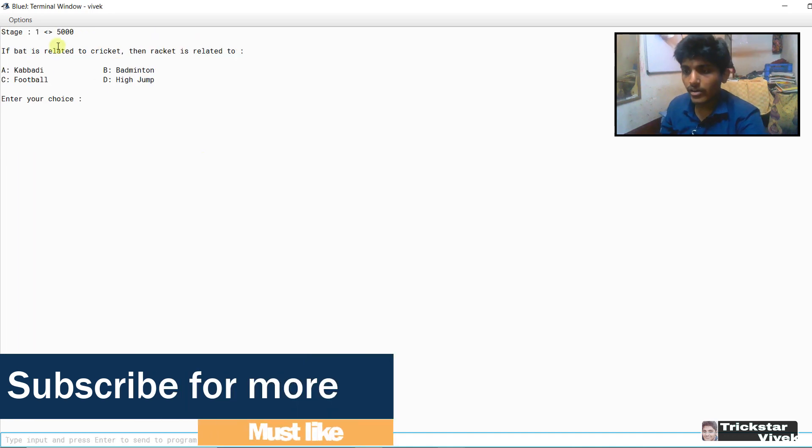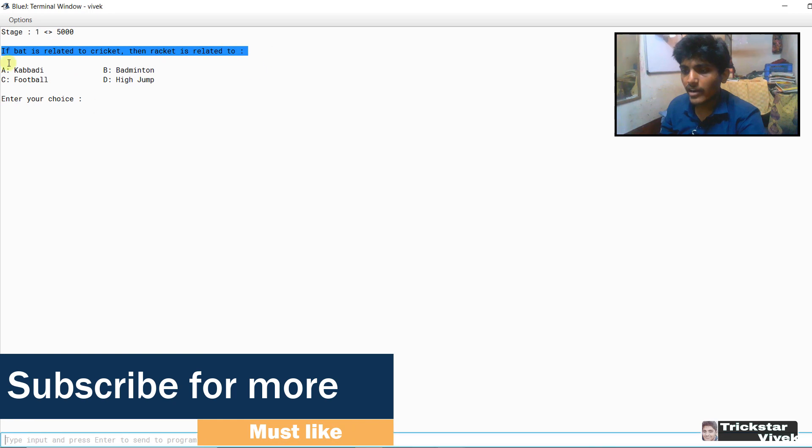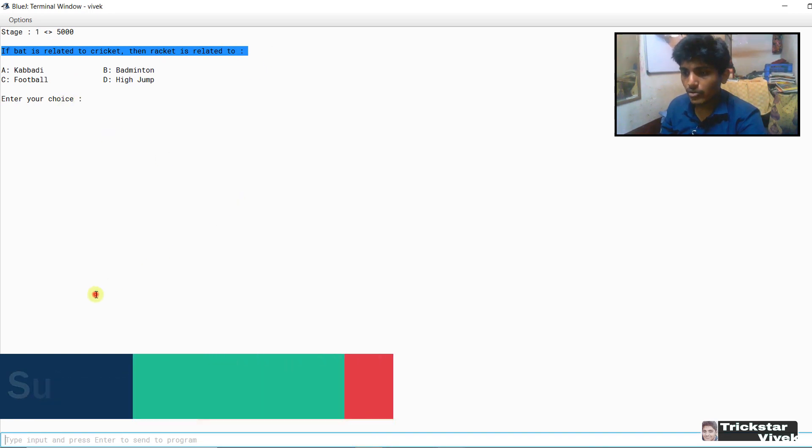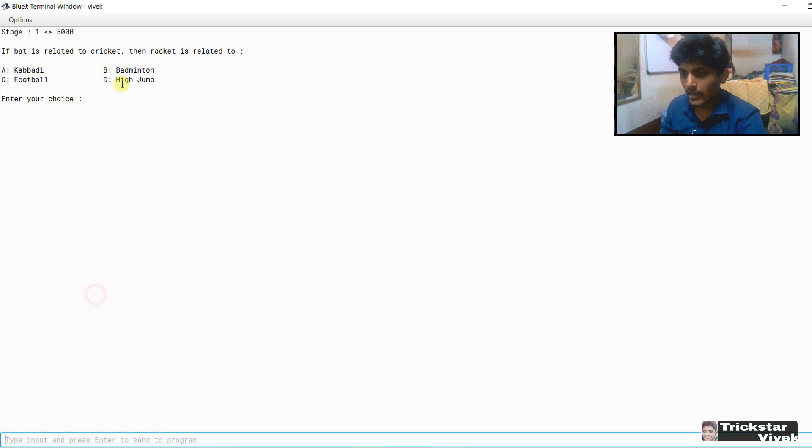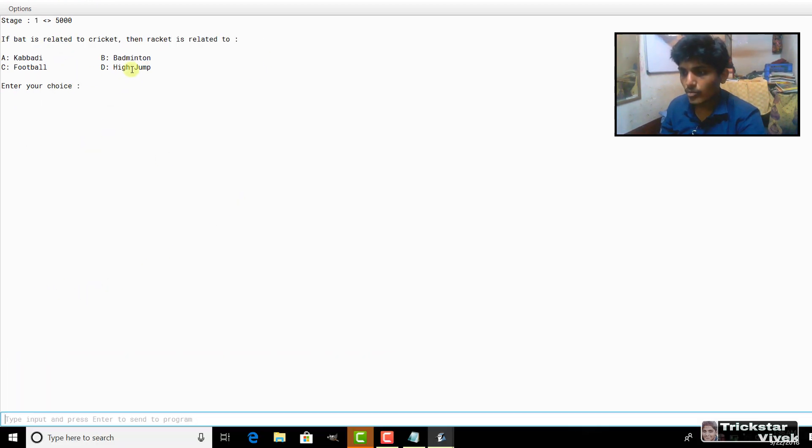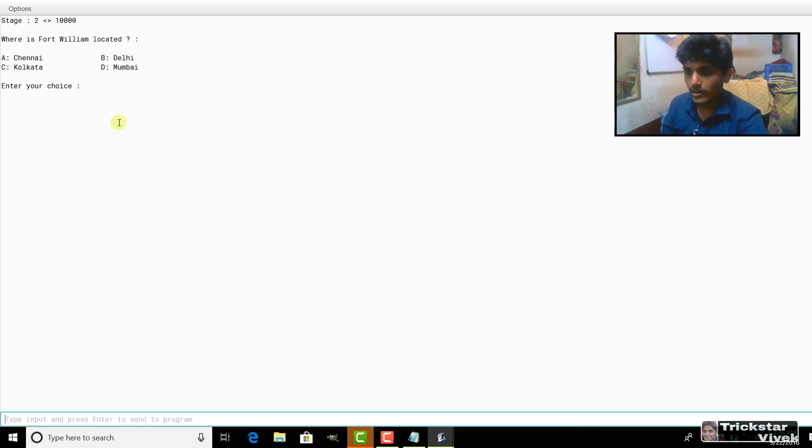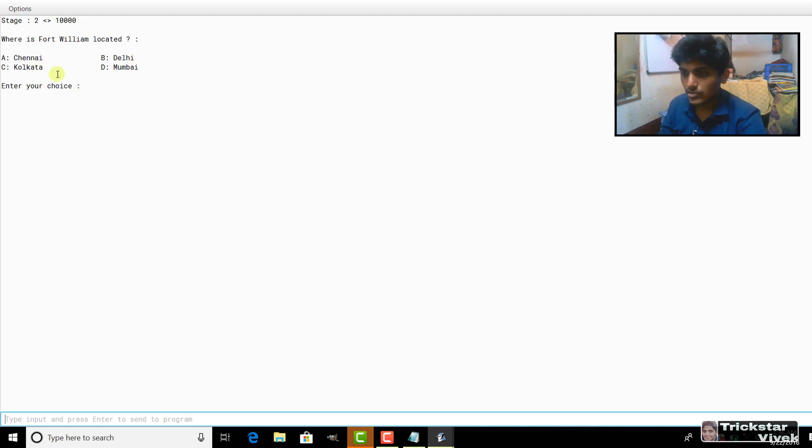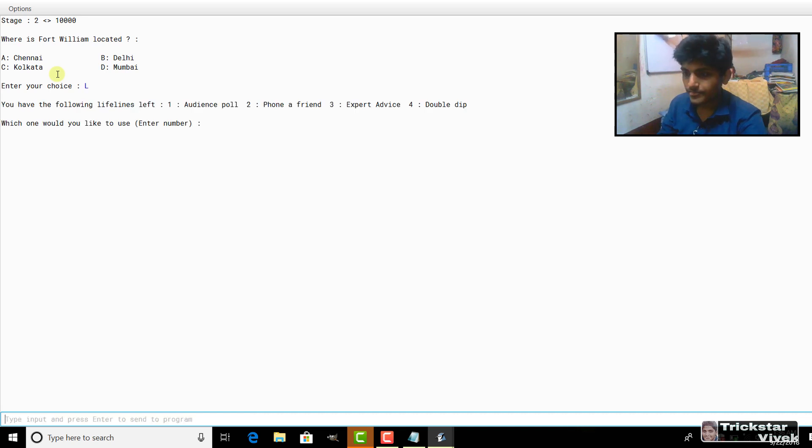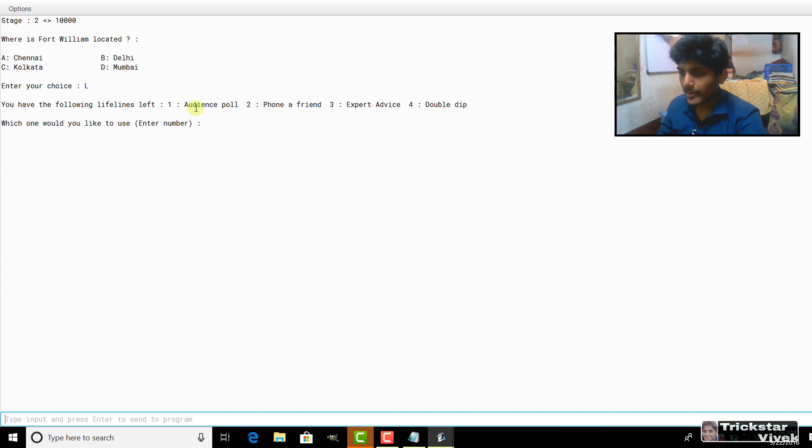Cricket is related to then racket is related to what. So I am writing the answer as racket is related to badminton right here. Well done, correct answer, continue. Then fourth question, William, I don't know the answer basically. This answer is C but I don't know the answer so I will write lifeline, press L, enter. You have the following lifelines left, phone a friend, expert advice, double dip. So I will use audience poll right now and see it is showing that 81% say C. So I am writing C and well done, correct answer, press any key.